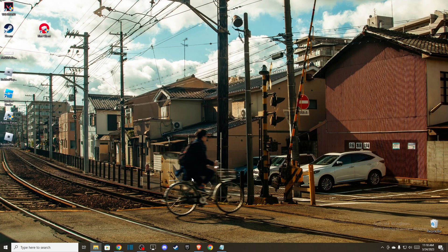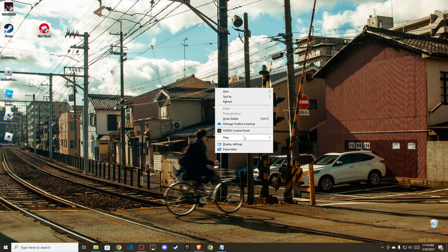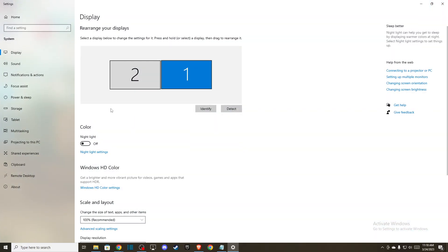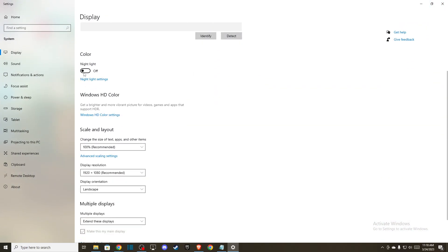If those methods don't work, right-click on your desktop and go to Display Settings. Make sure that Night Light is turned off.